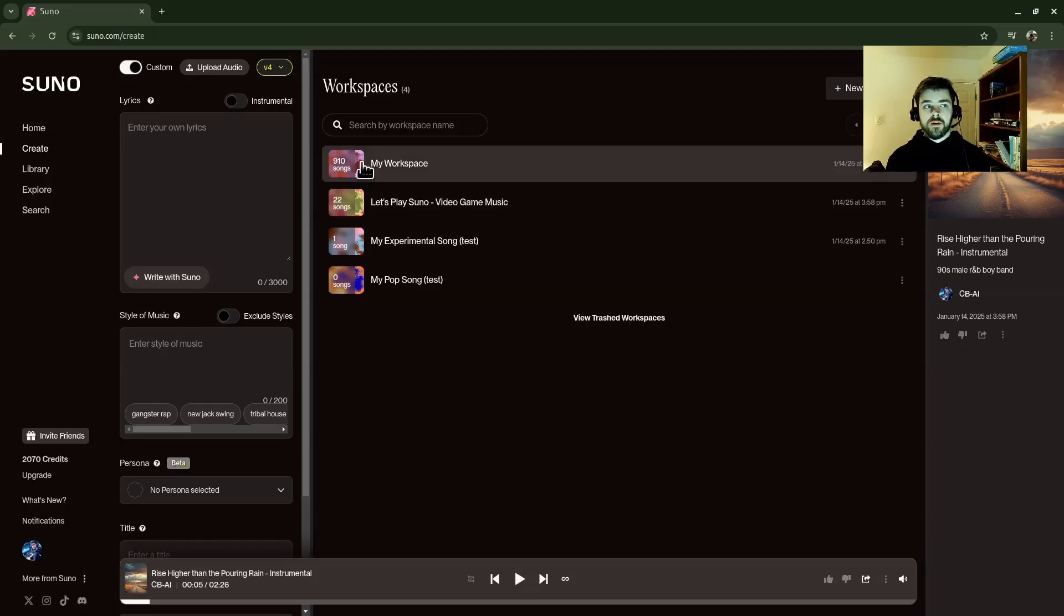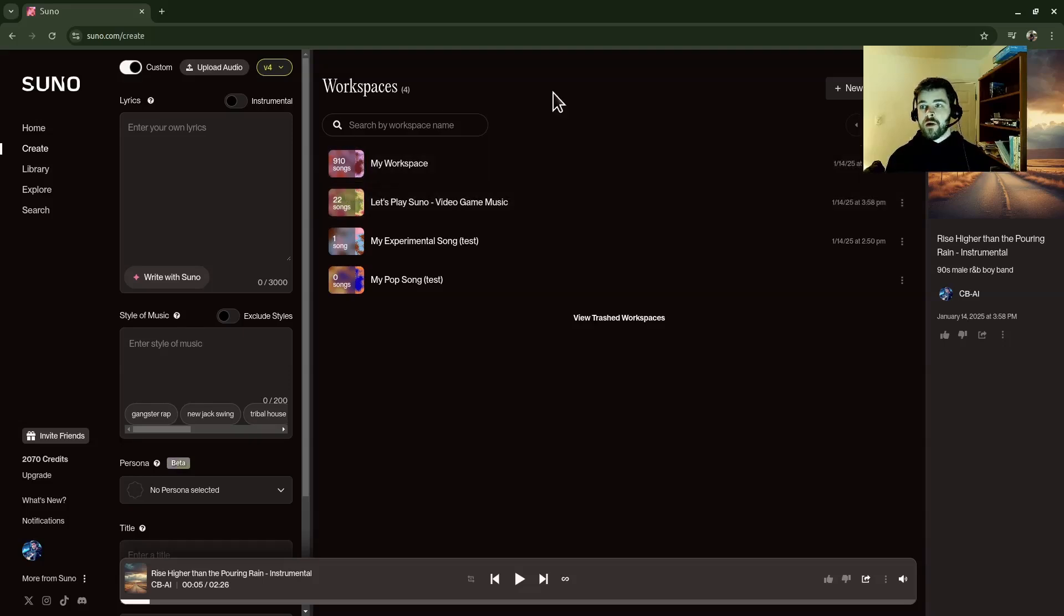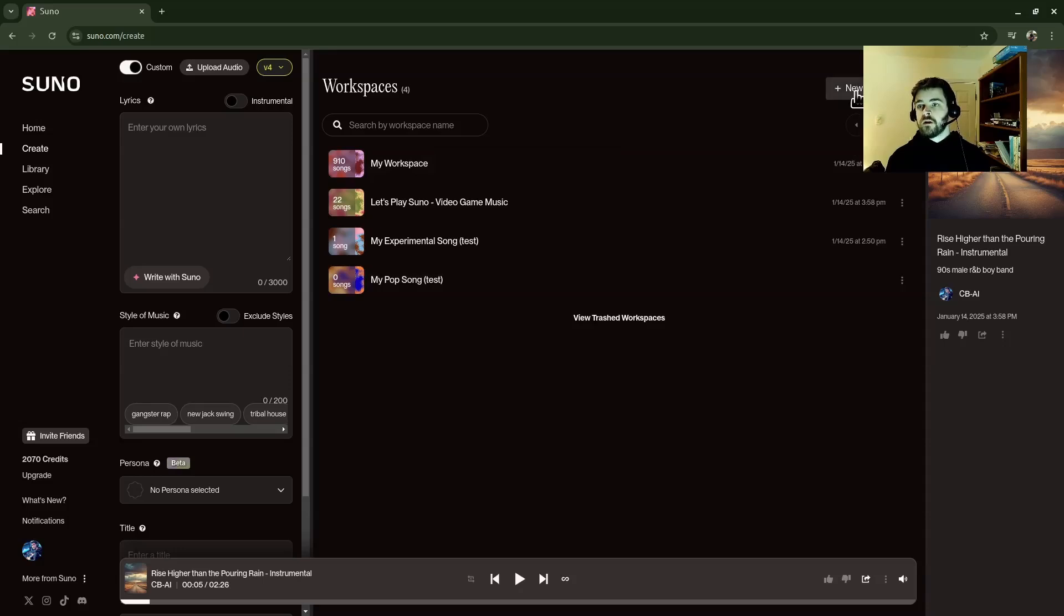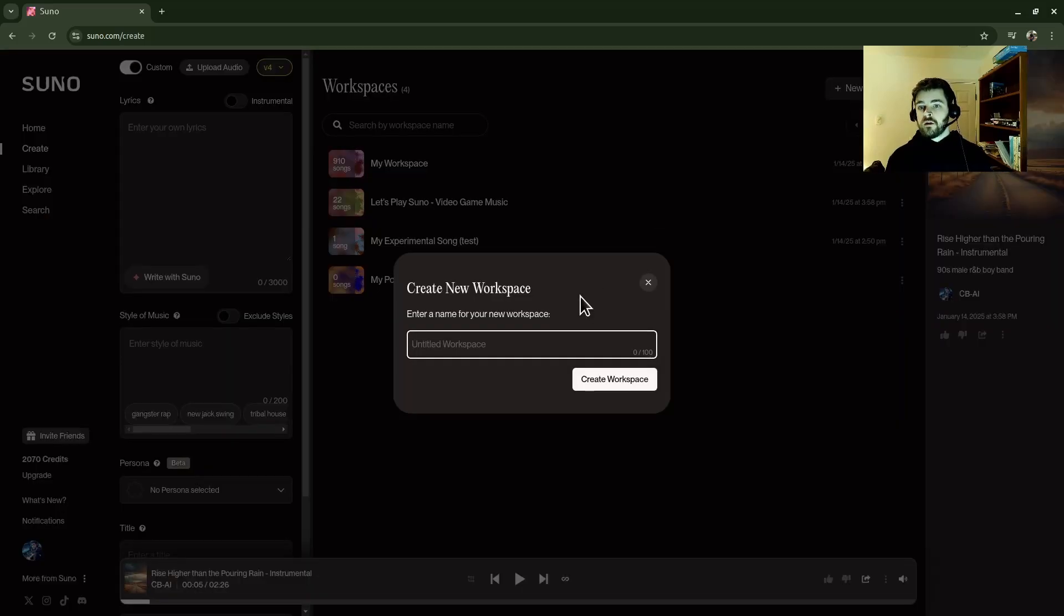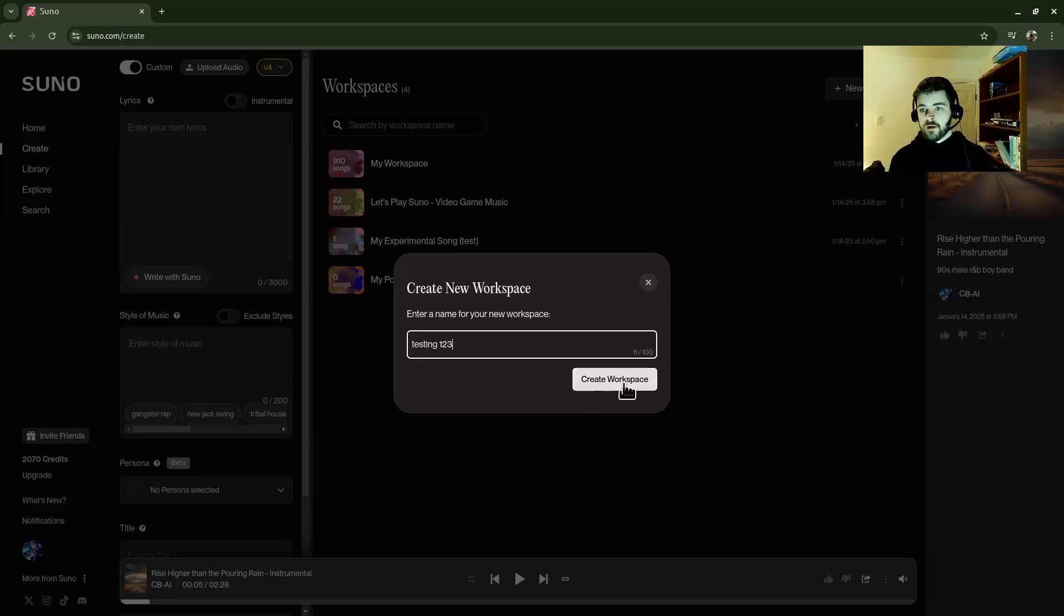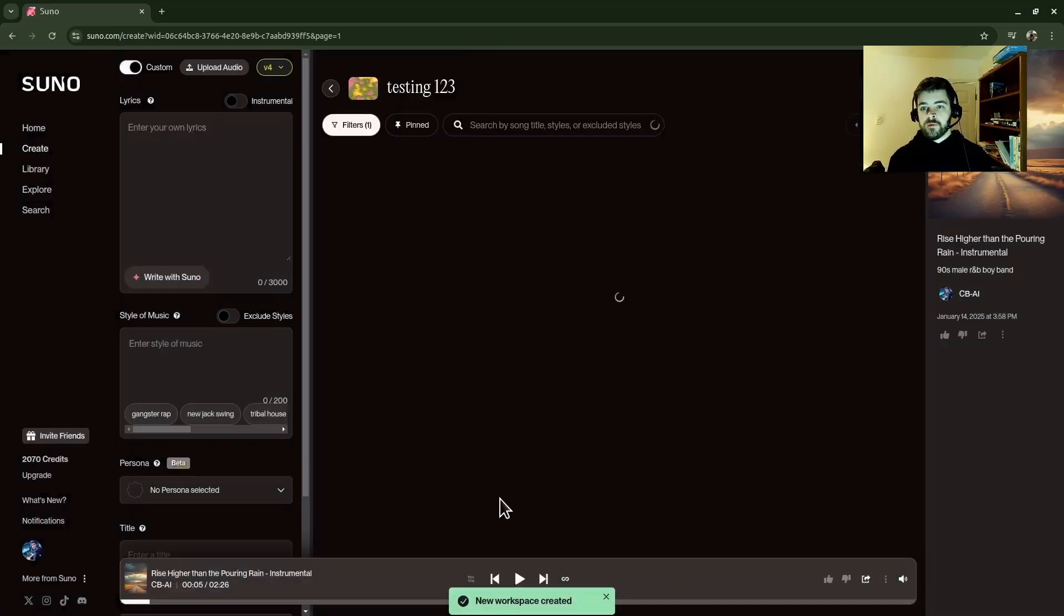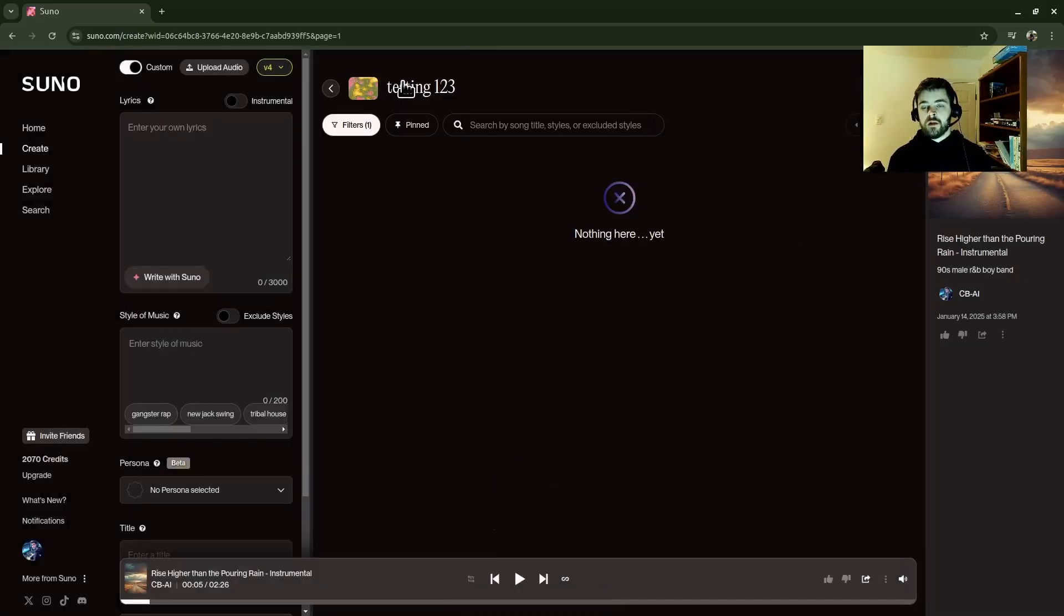You can see I have four created right now. And then the next thing is how do I make a new one? Well, once you're on workspaces, click on new workspace over here, name it, whatever you want to name it, create that workspace, and then it's going to immediately take you into a new one.